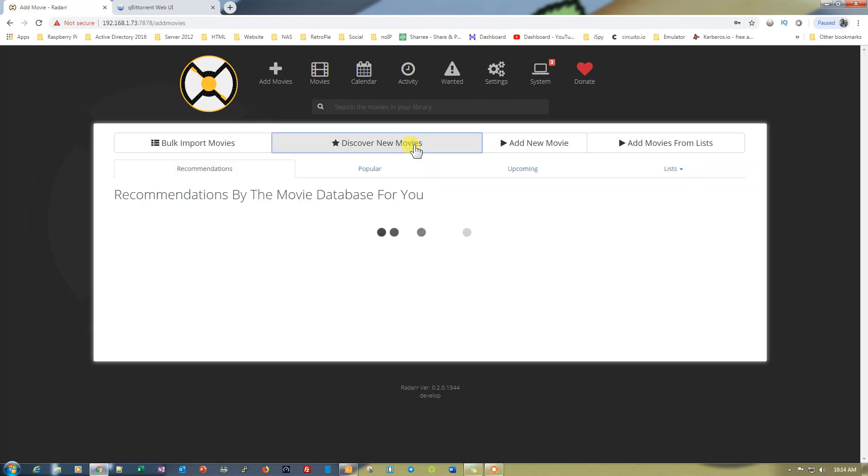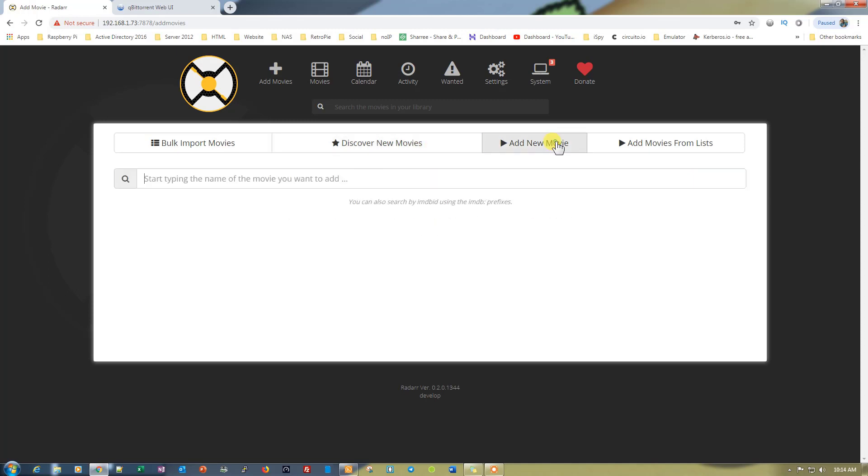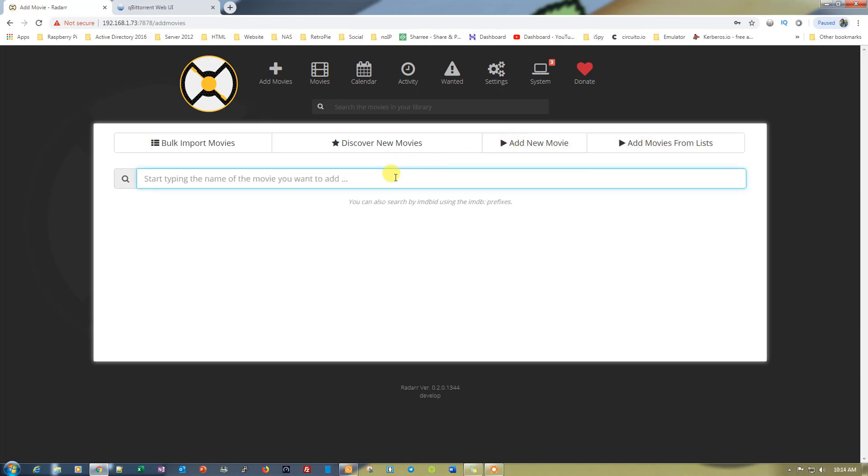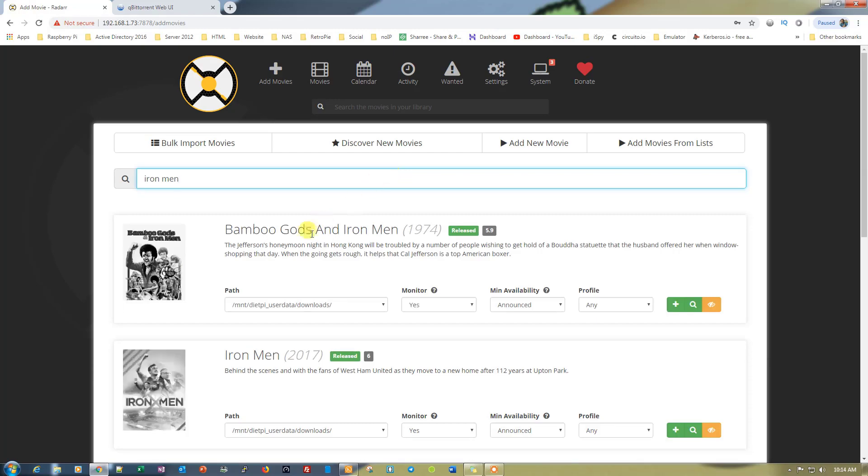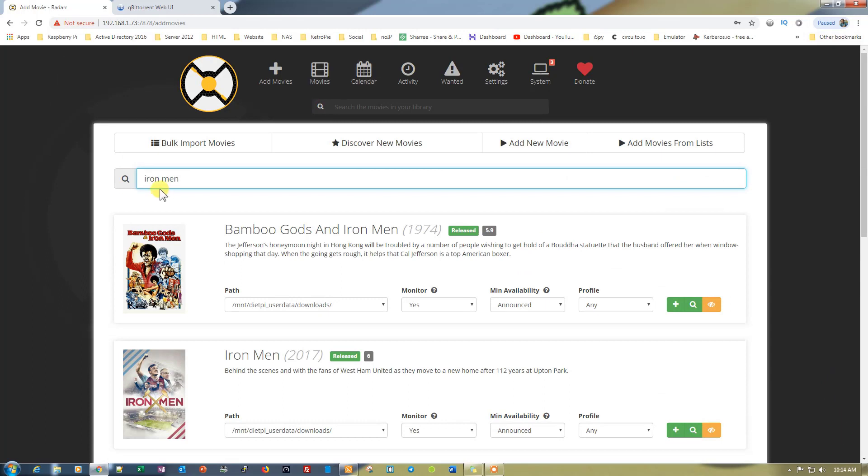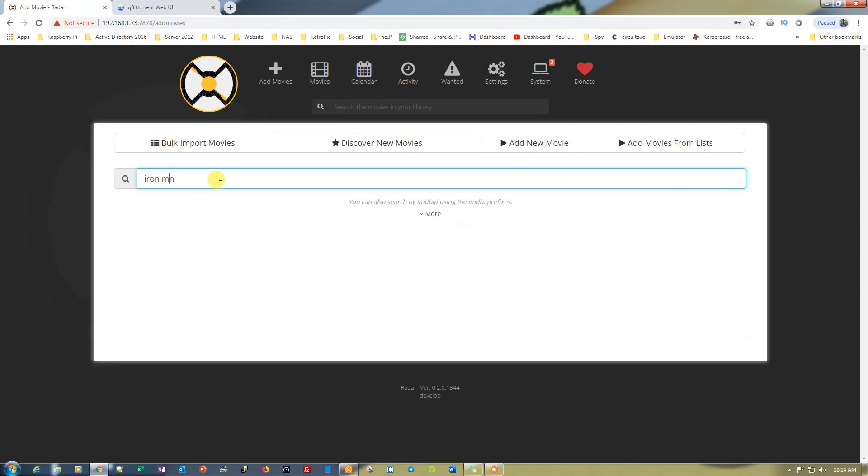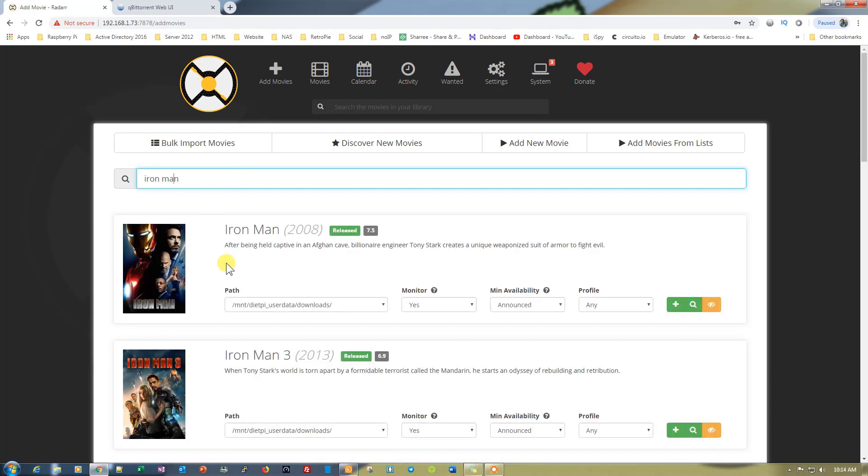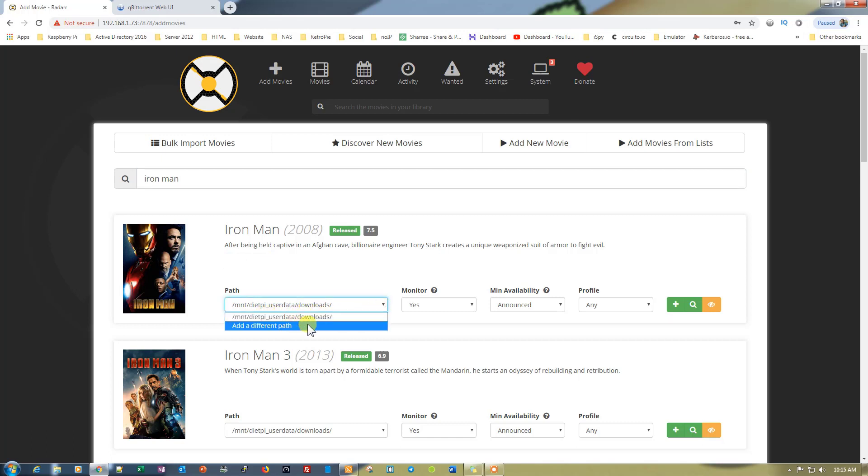Just click on Discover New Movies so we can check any other movie. Let's just type Iron Man and search for it. It's right here, Iron Man 2008. The default location is right here, DietPi user data downloads. You can always change the location from here. Let's just add this movie.